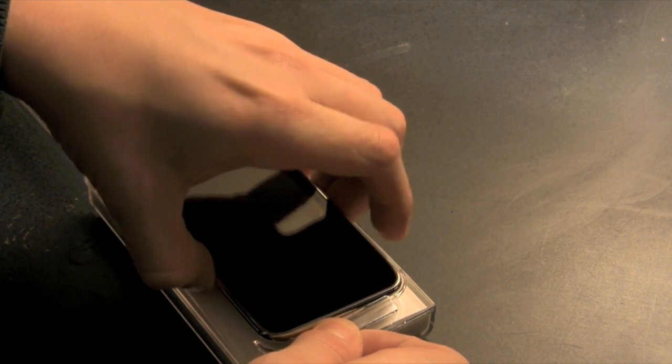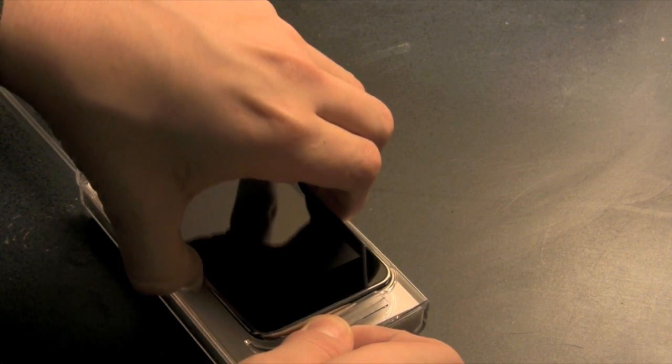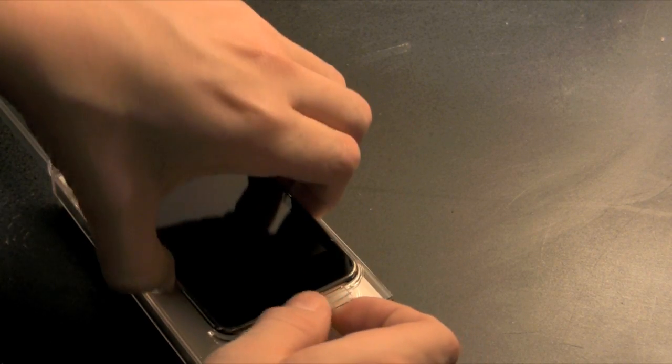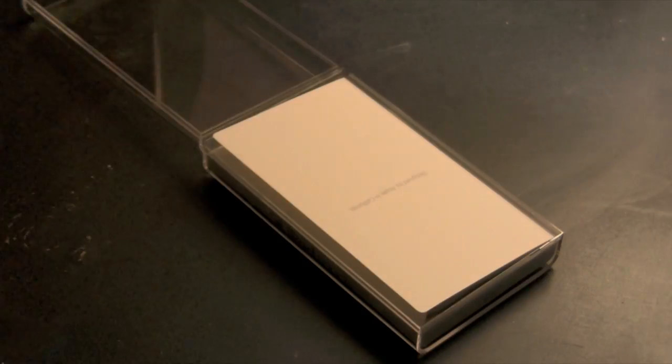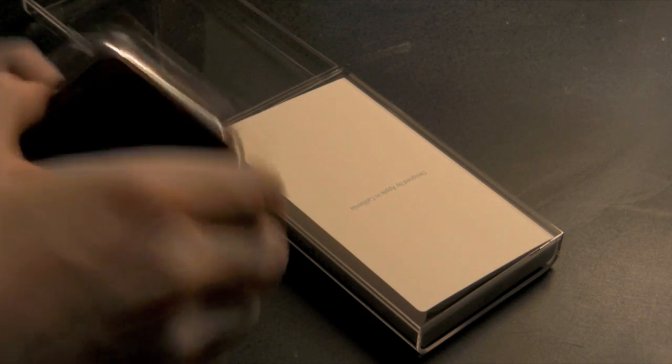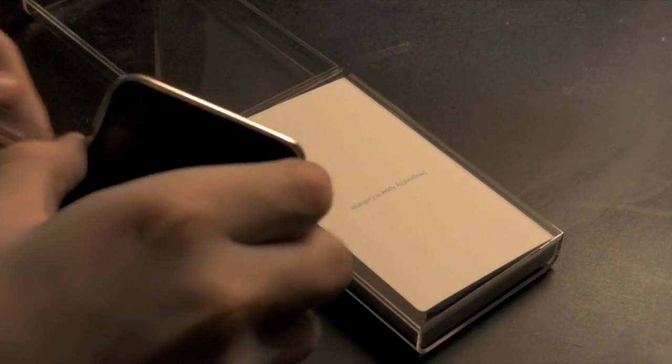There we go, it's coming out I think. I have a feeling I'm gonna break this. Slide that out here. Okay, got it out.